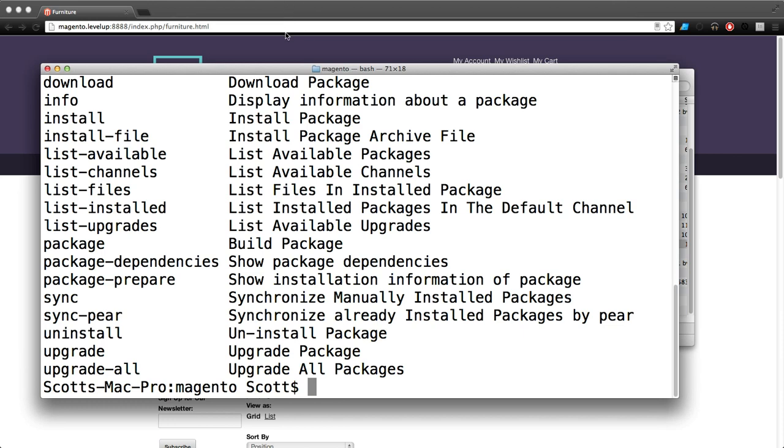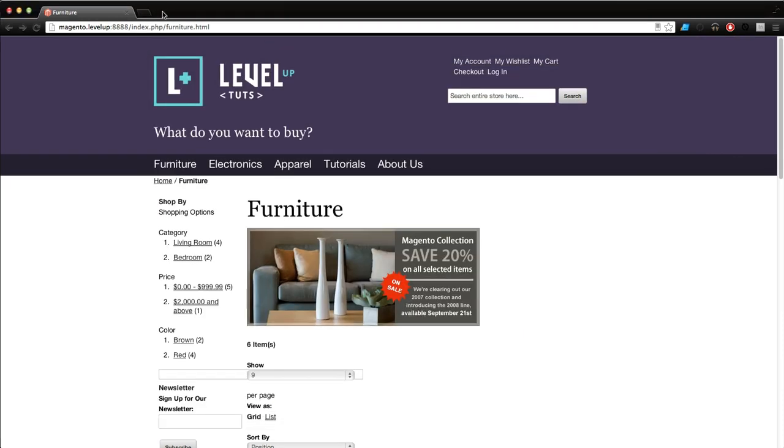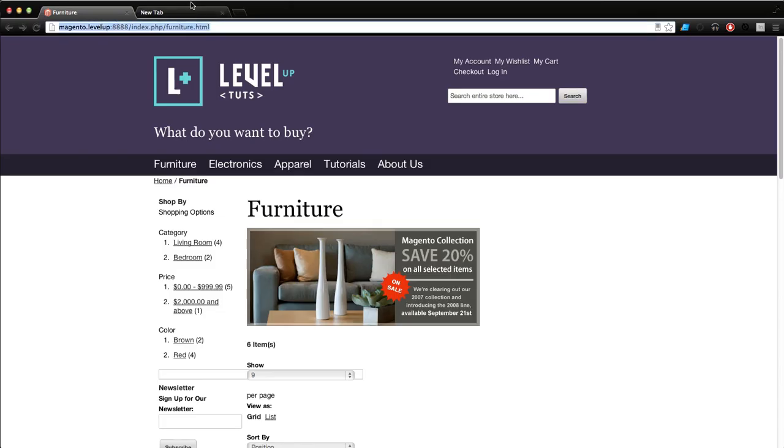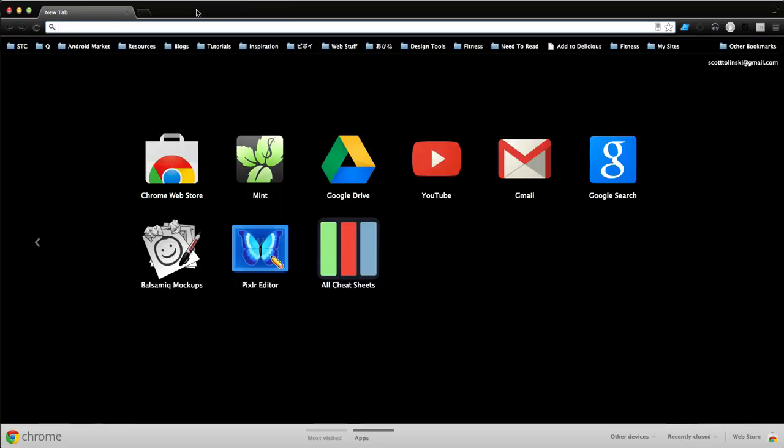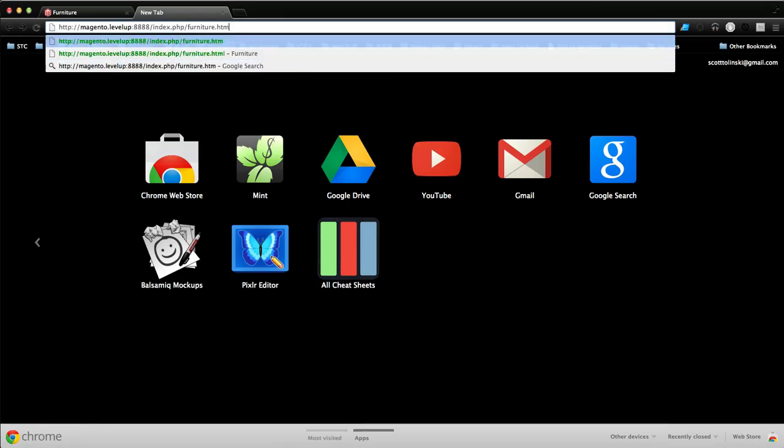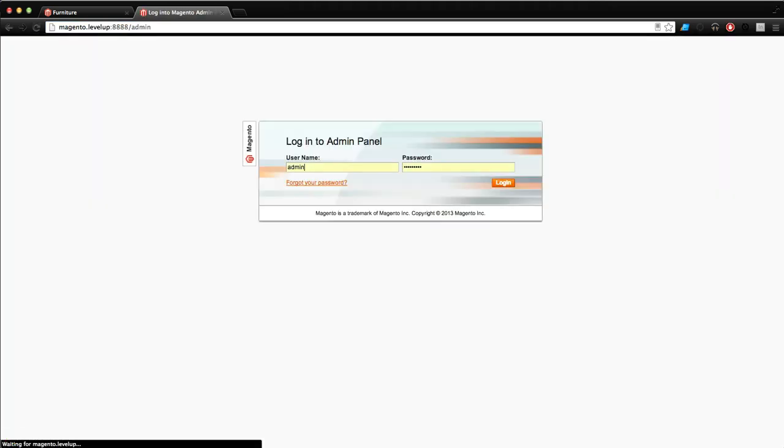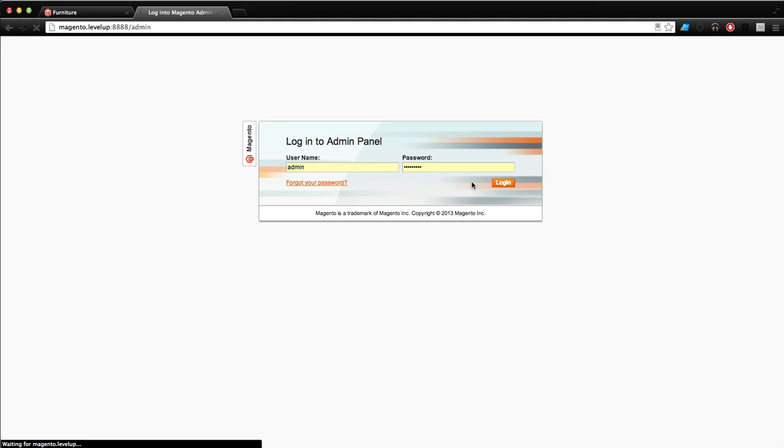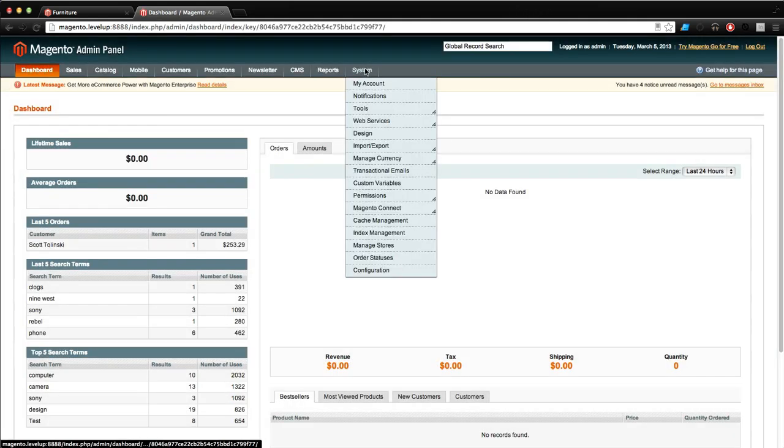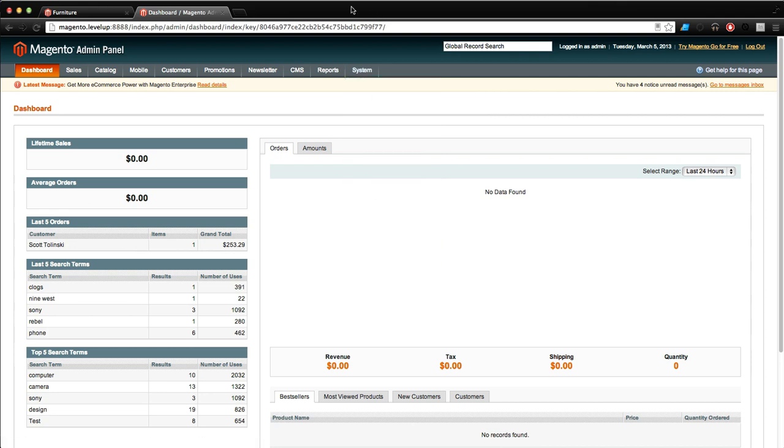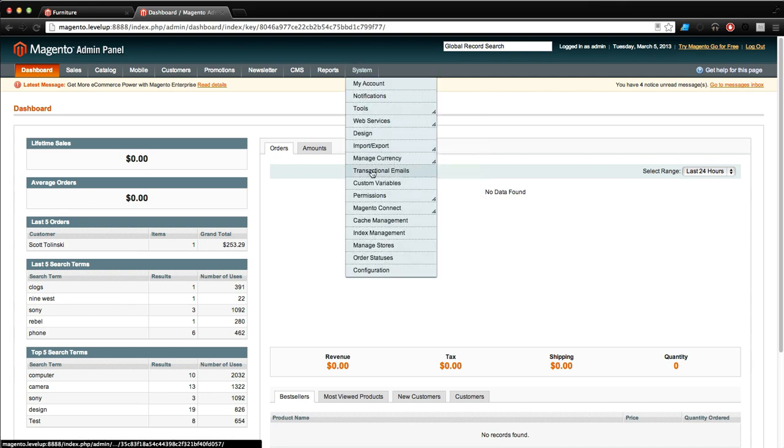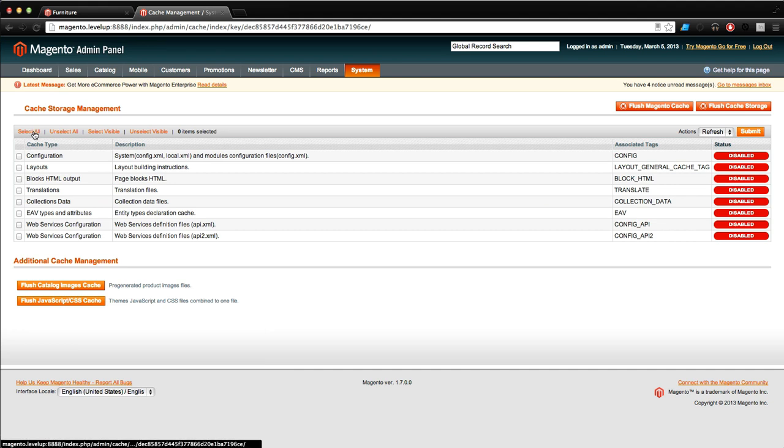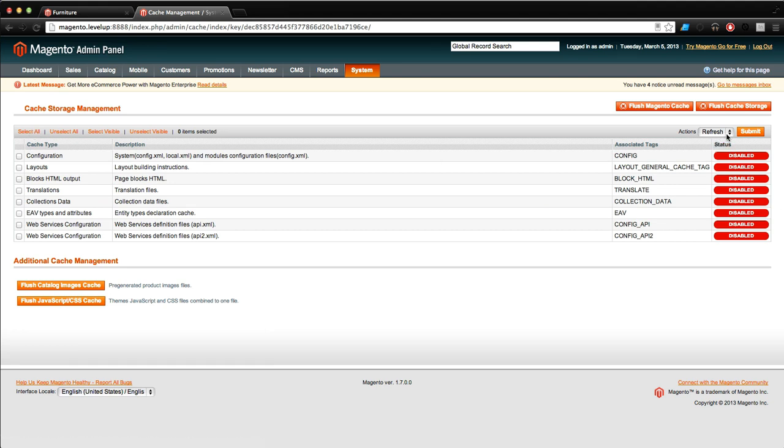Let's come into the admin section. Normally I have to log in and then go to system cache management. I then have to select all of these and flush the cache or refresh the cache. That takes a little while and it's just not very quick.